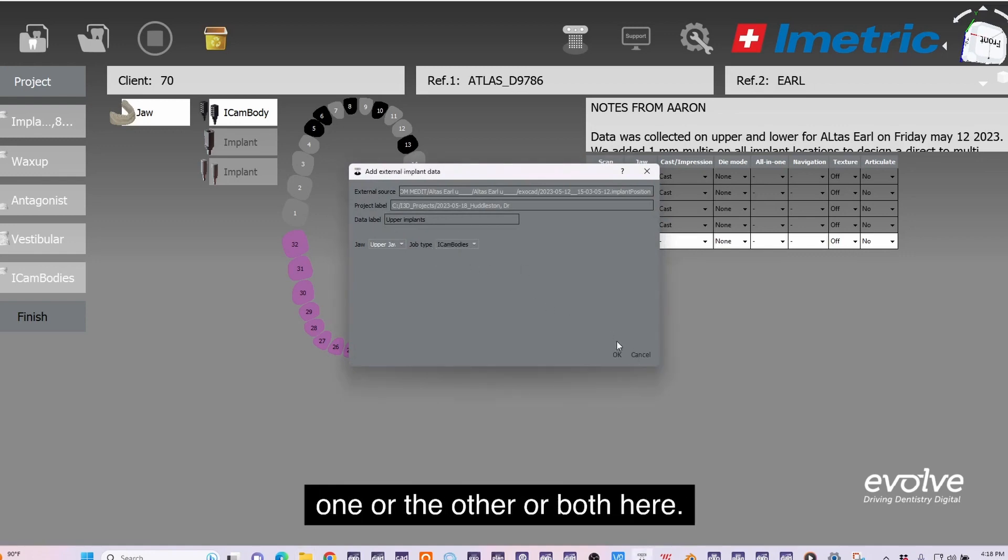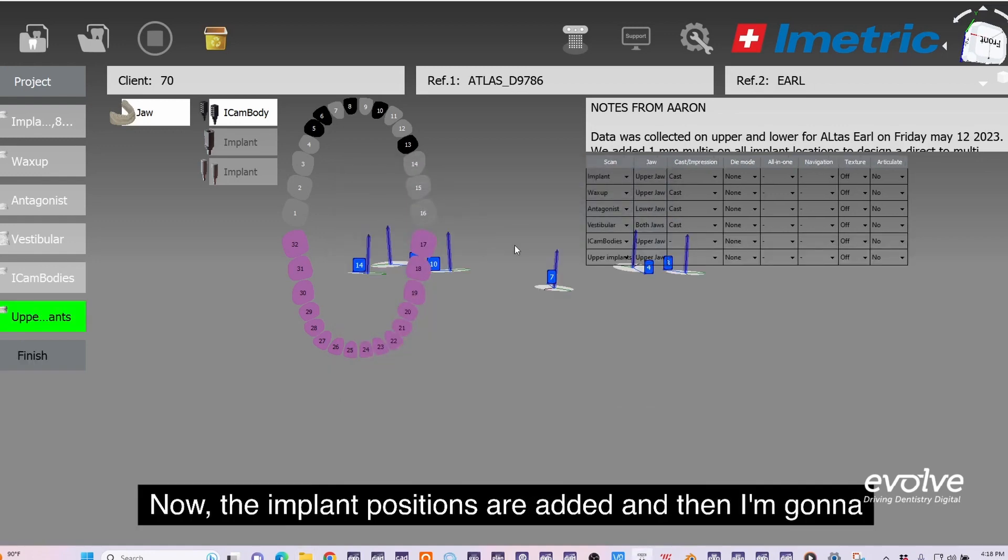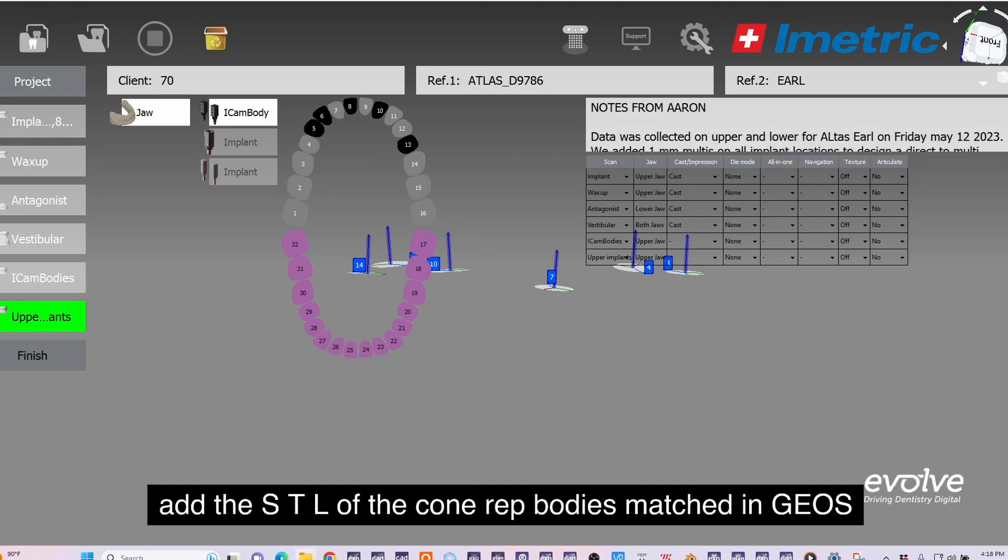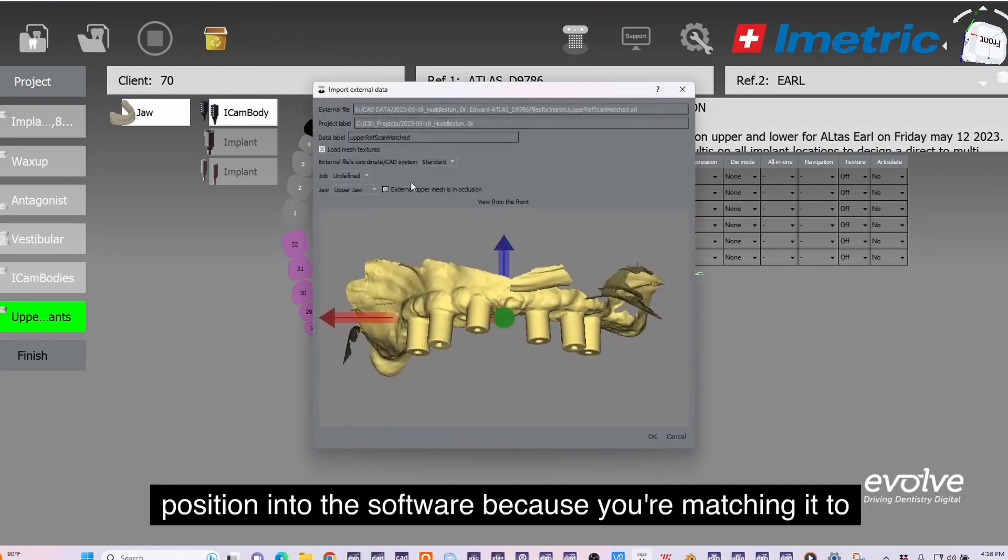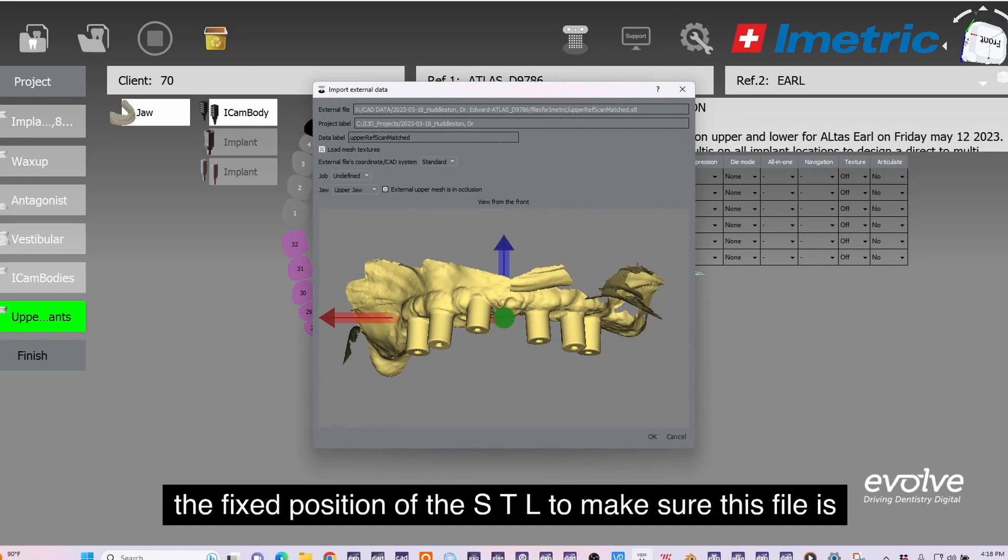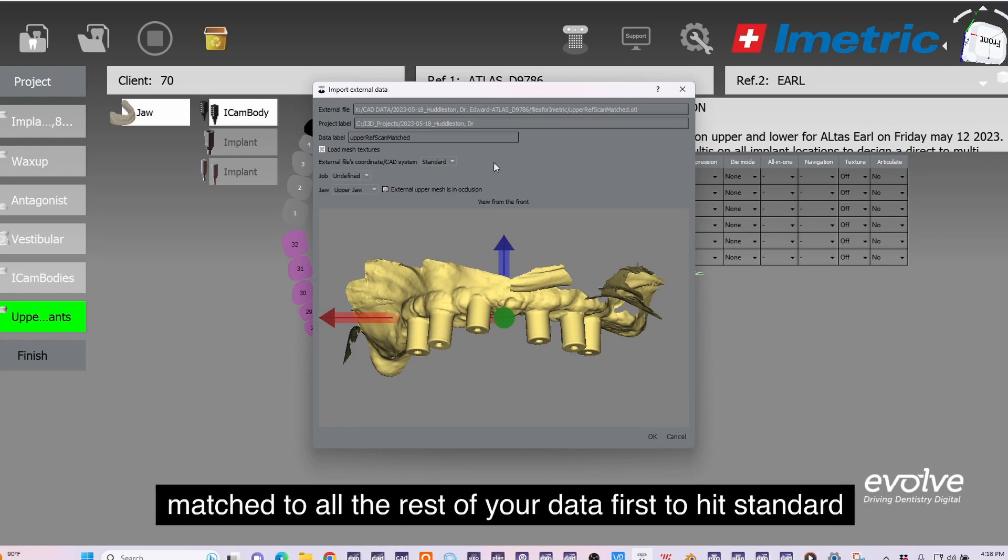Now the implant positions are added. Then I'm going to add the STL of the cone ref bodies matched in geoposition into the software because you're matching it to the fixed position of the STL. Make sure this file is matched to all the rest of your data first.